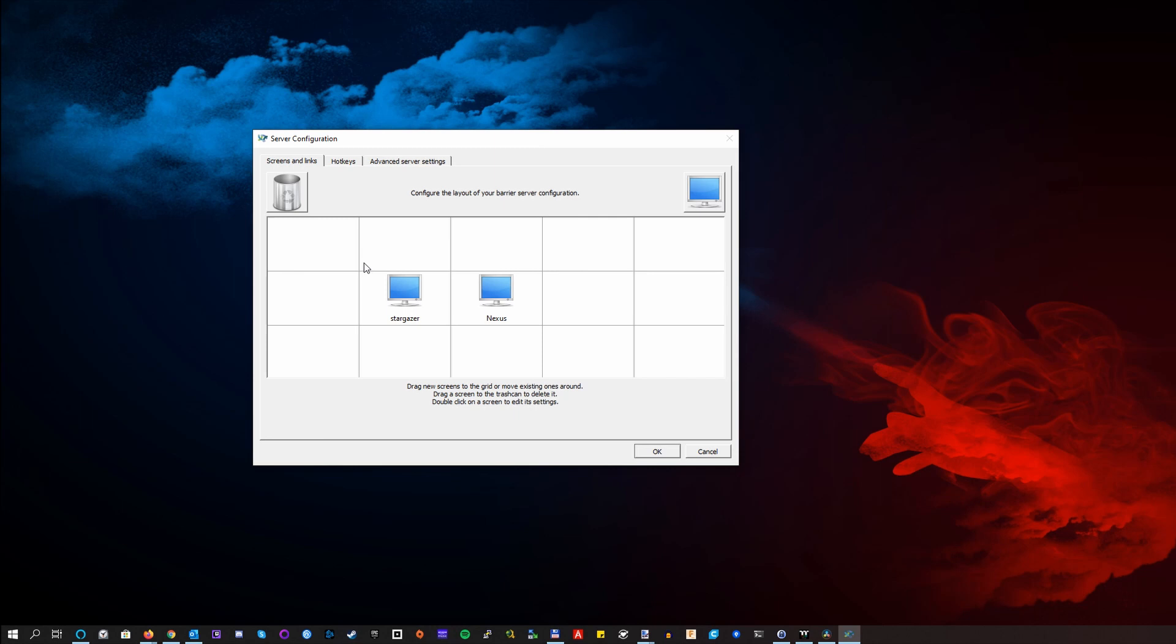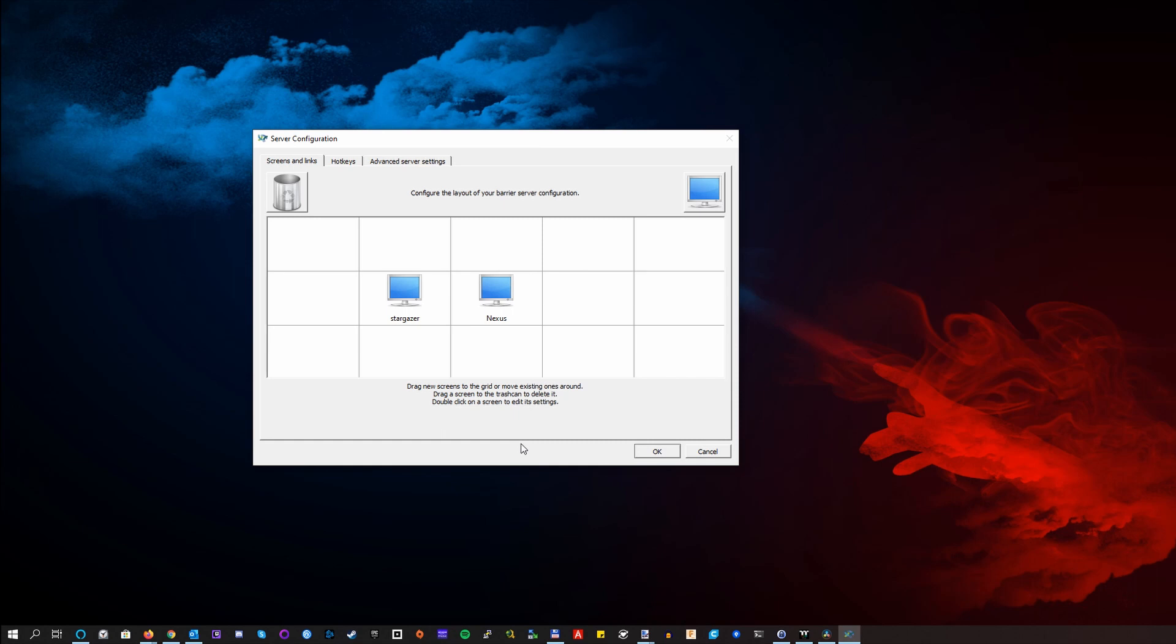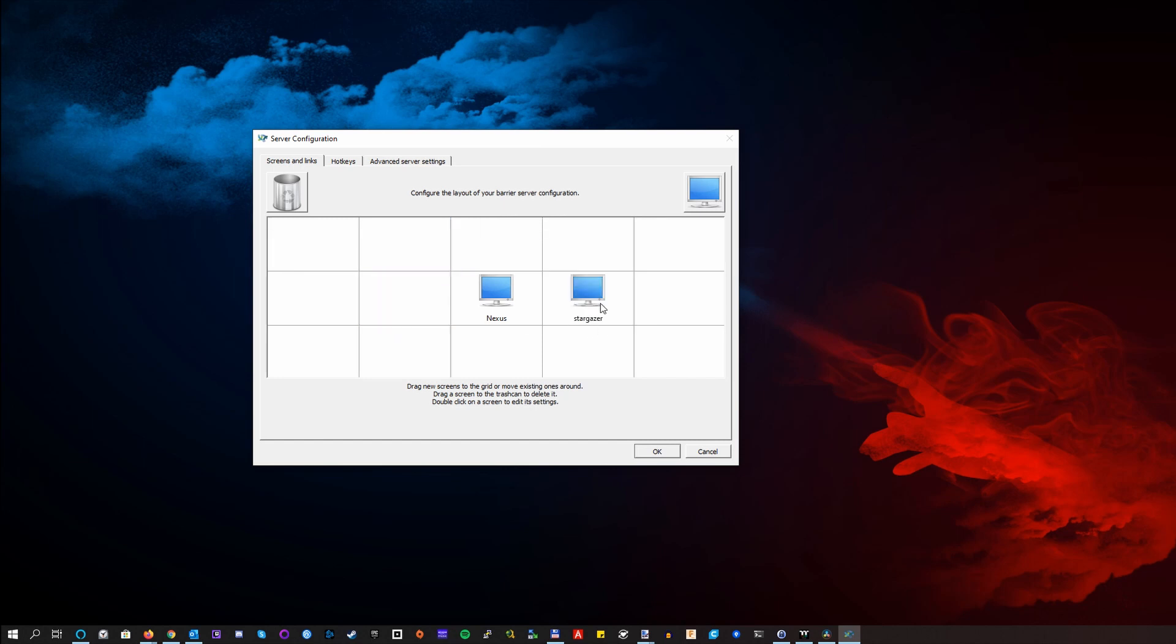But instead, you are just assigning other PCs running barrier to your server. And in this case, it means that you have to add and arrange other PCs. So their desktops will align up nicely. Now you can see here, I have my laptop called Stargazer and my main PC called Nexus. And they are aligned next to each other, just like the physical devices on my desk. So that's how their desktops will add up. Of course, nothing will prevent you from rearranging your desktops to your personal preferences. It's just for me, it's more natural to have them in the same way.